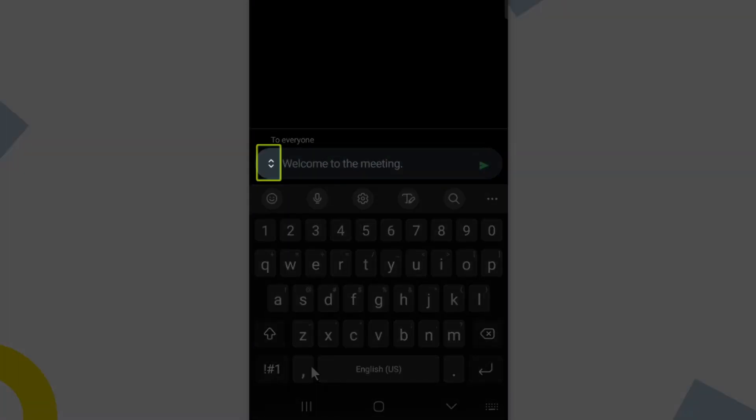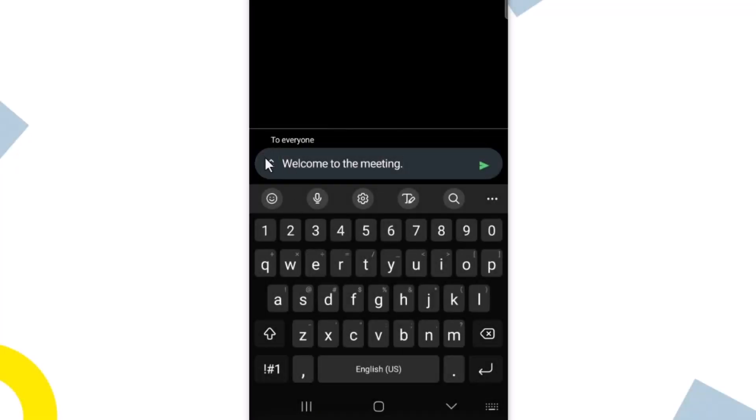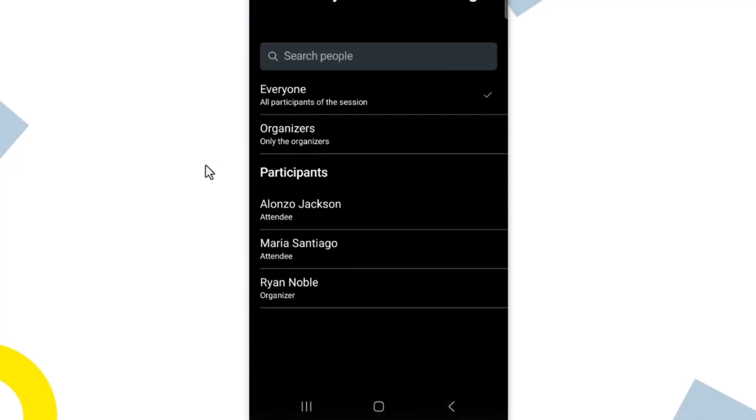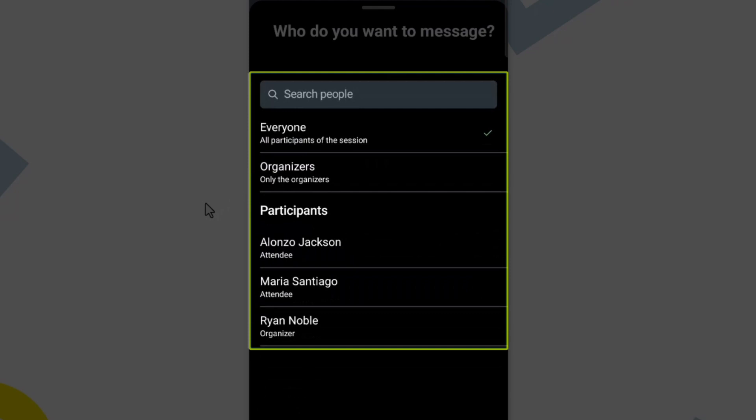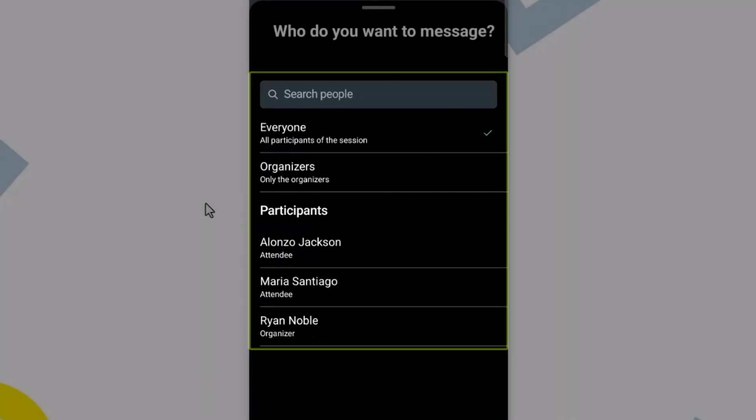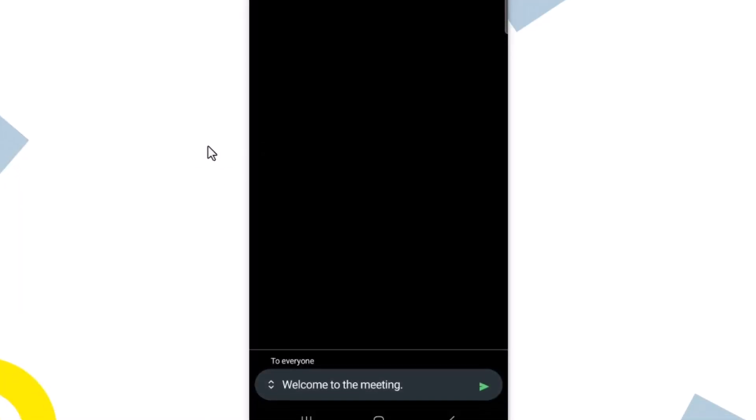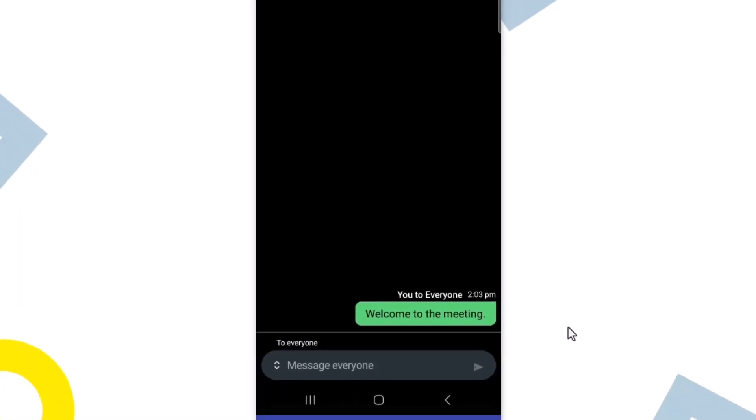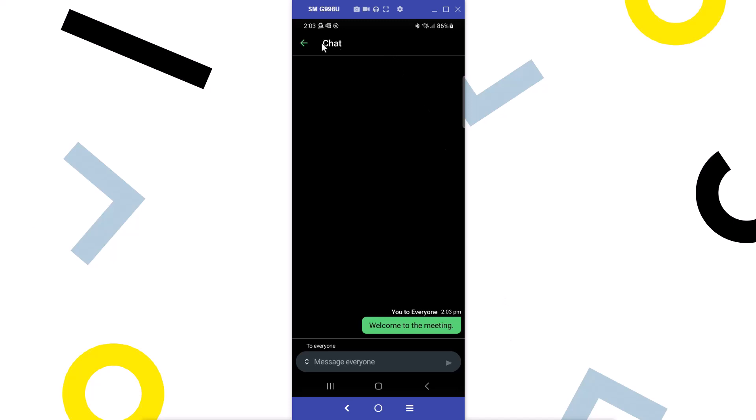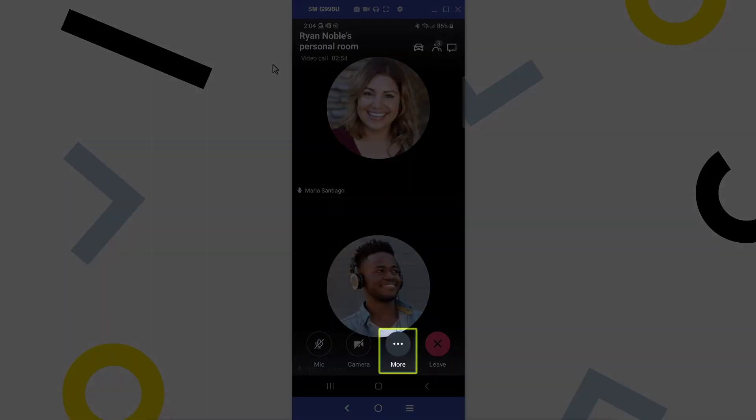If more than two people are in the meeting, you will have more options when tapping the up and down arrows here. I can select if I want to send a message to everyone, only the organizers, or a specific participant. Click the more button at the bottom of the screen.